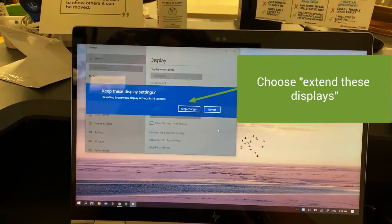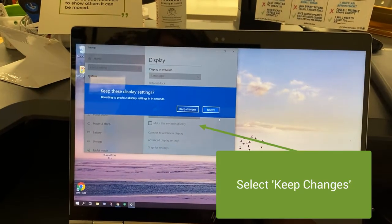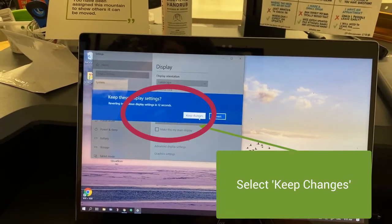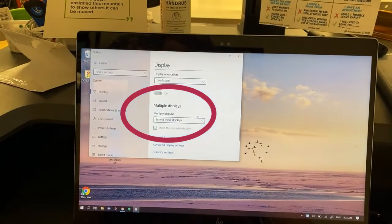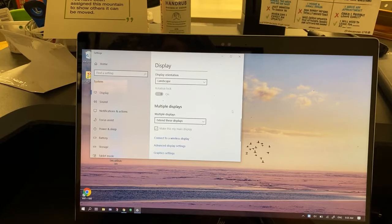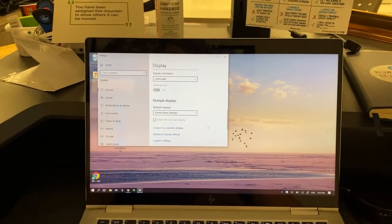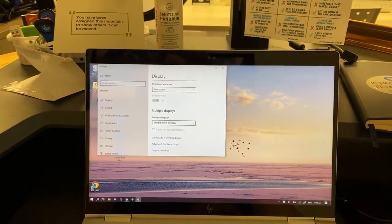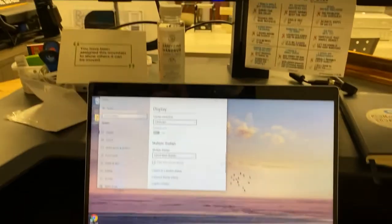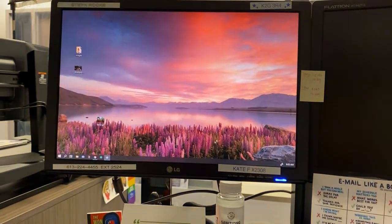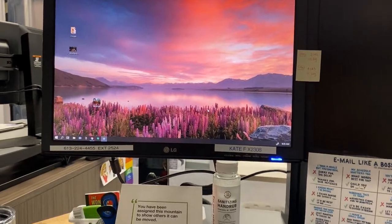I'm going to keep changes and now you'll notice that on my desktop or on my computer itself is one image and up here is a totally different image.